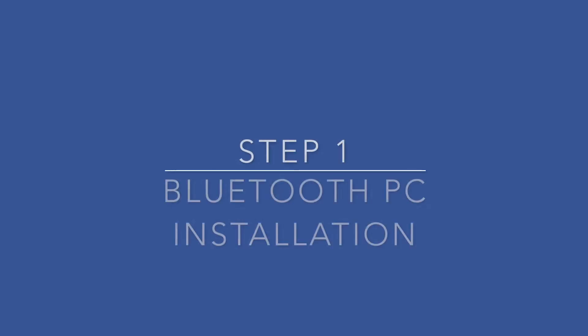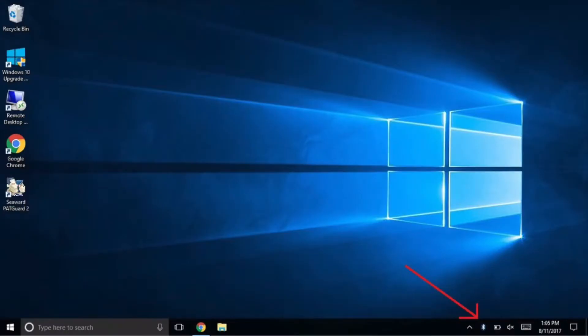In this video we are going to go through how to install Bluetooth for the PrimeTest 300. Step 1: Plug in the Bluetooth module into the computer.